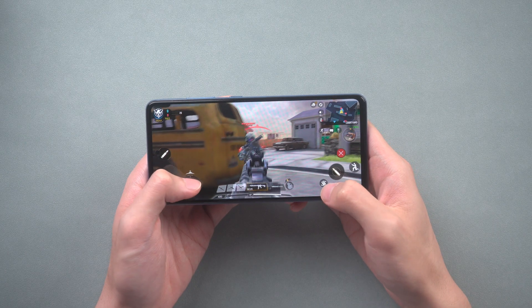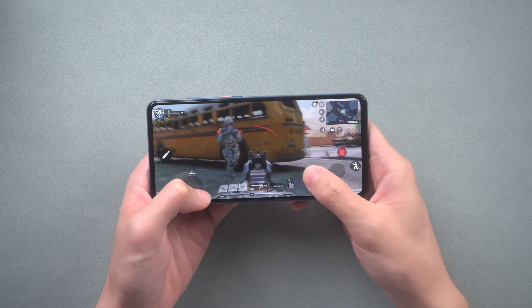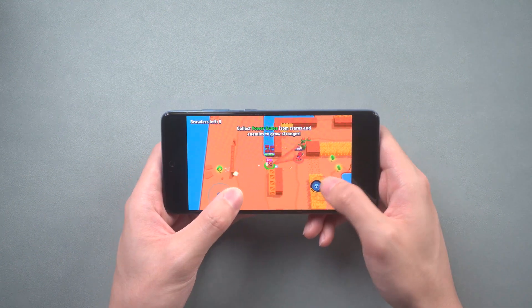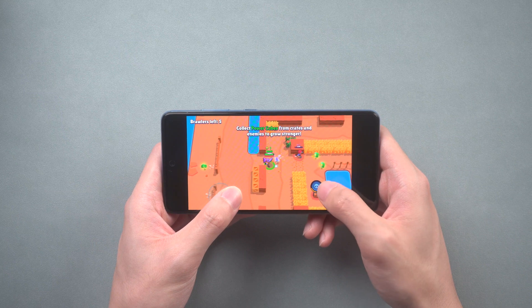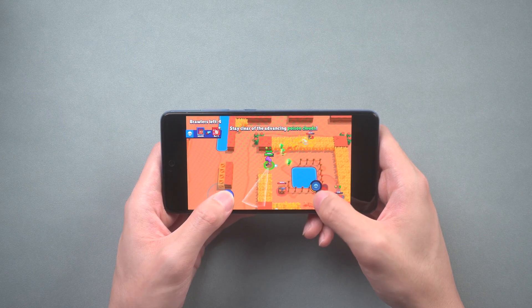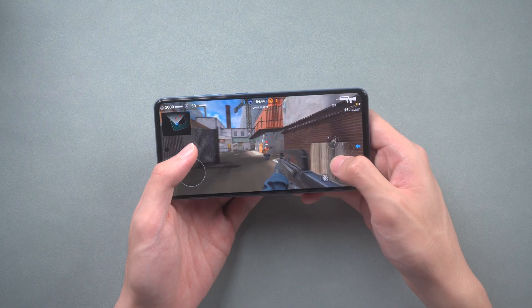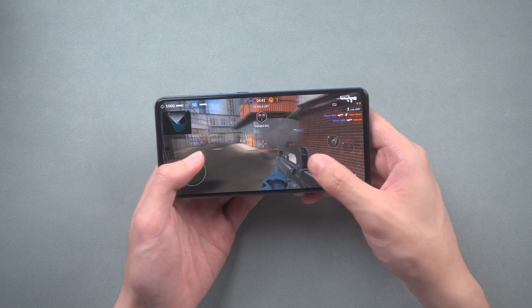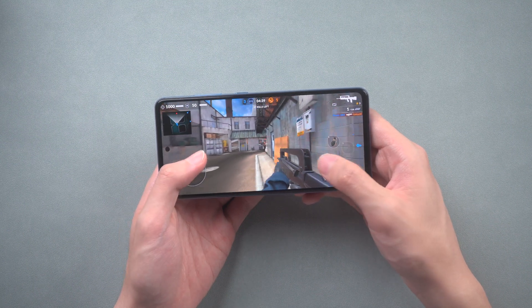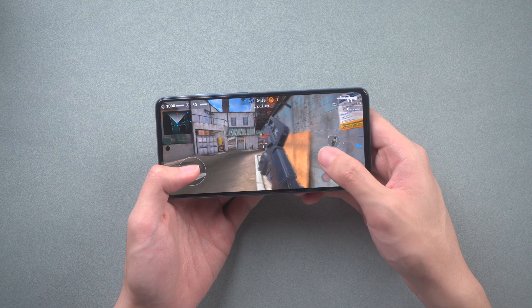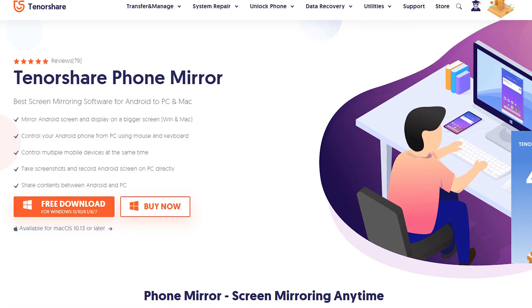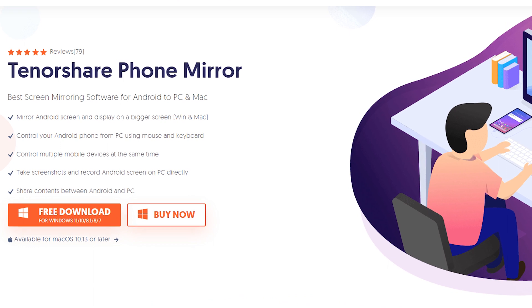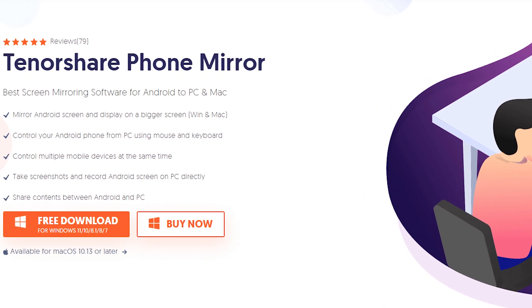Have you ever felt that playing FPS games or other games on Android is not as decent as playing on a PC? It's a normal thought because you don't have a big screen, a mouse, and a keyboard. But what if I tell you there is software that can help you play Android games on PC? That's what Tenorshare Phone Mirror can do — you can use it to play your Android FPS games on PC or Mac like a professional player.